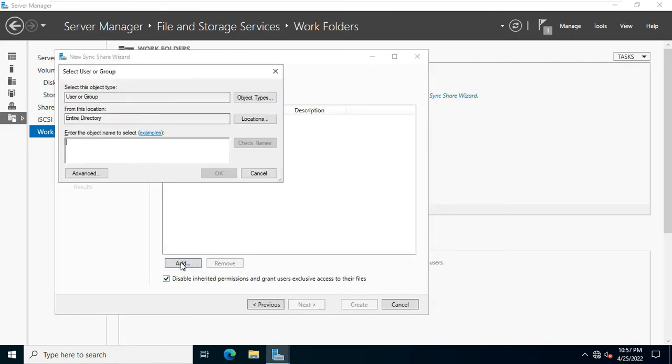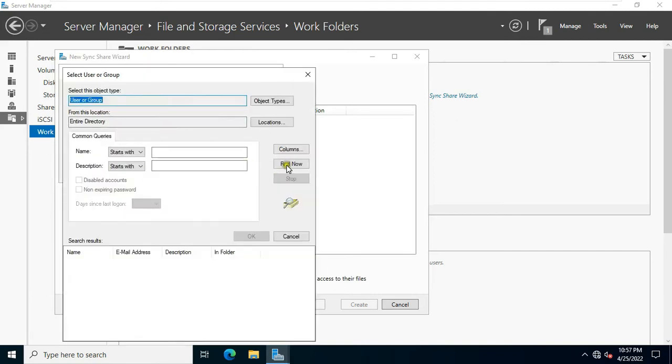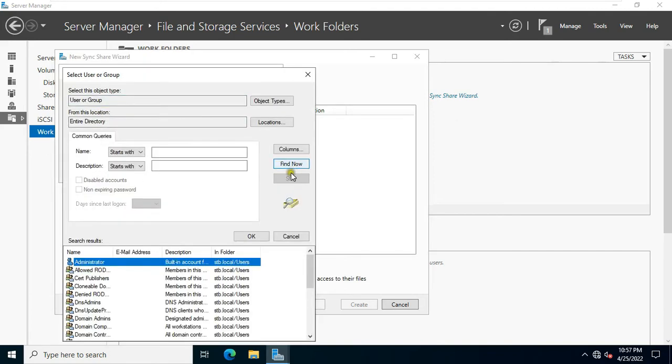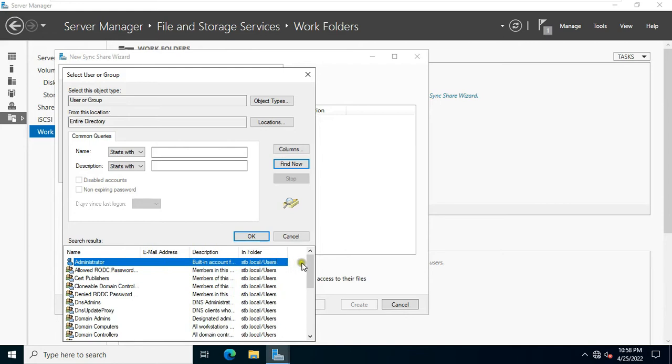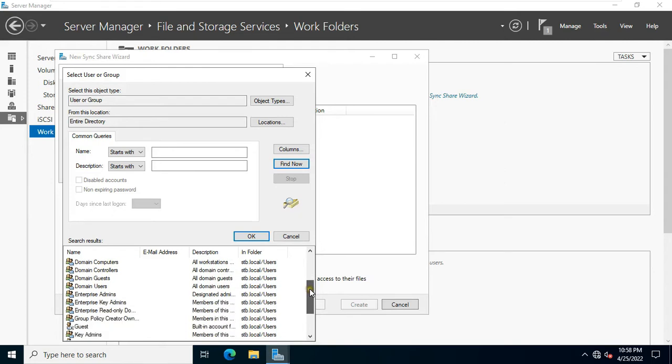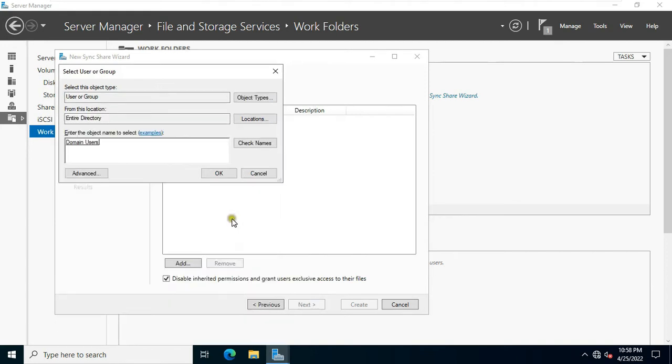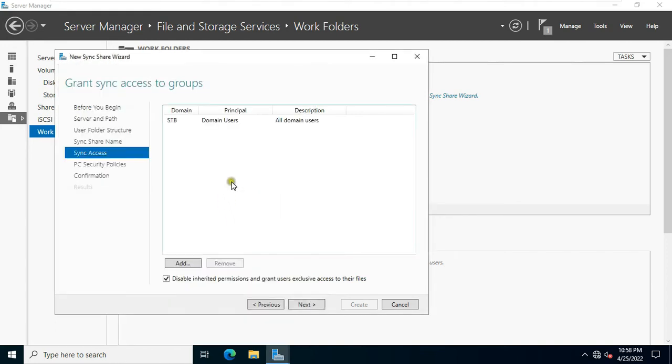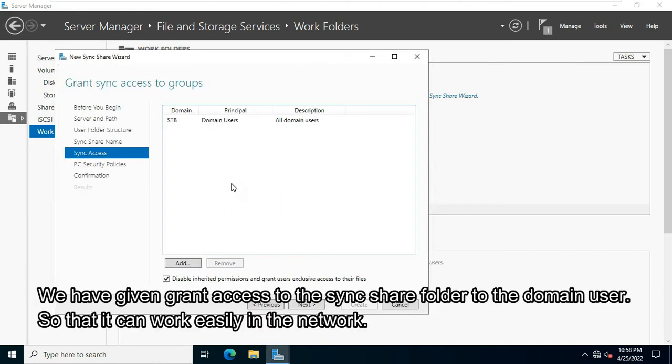Click add. Click advanced. Click find now. Find out the domain user group. Click OK. Click OK. We have given grant access to the sync share folder to the domain user so that it can work easily in the network.